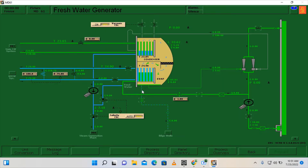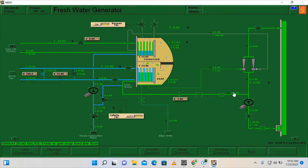Here on the fresh water generator you can see our main unit and we also have here our ejector pump, which supplies sea water going to our fresh water generator. We also have here our eductor which creates the vacuum.